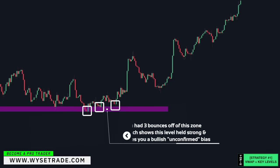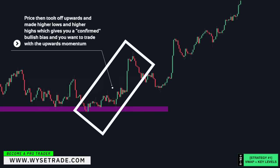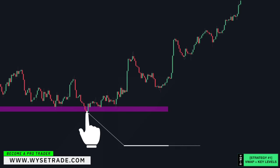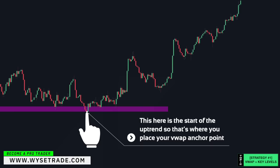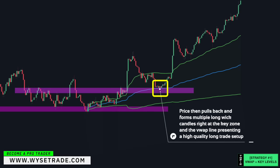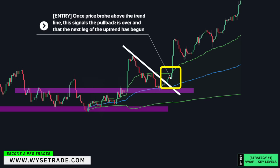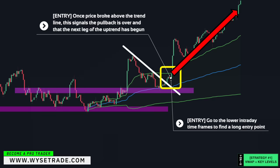You had three bounces off of this zone, which shows this level held strong, giving you a confirmed bullish bias. Price then took off upwards and made higher highs and higher lows. This point is the start of the moving uptrend, so that is where you would set your VWAP anchor point. These reversal points give you a key zone. Price then pulls back and forms multiple long wick candles right at the key zone and the VWAP line, presenting a high quality long trade opportunity. Trendline placed above, and once price broke above the trendline, this signals the pullback is over and that the next leg of the uptrend has begun — that is when you would go to the lower intraday timeframes to find a long entry point.